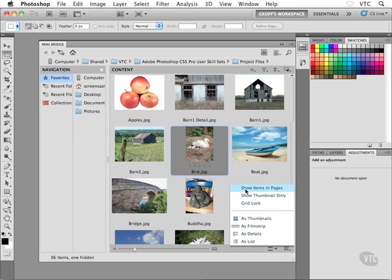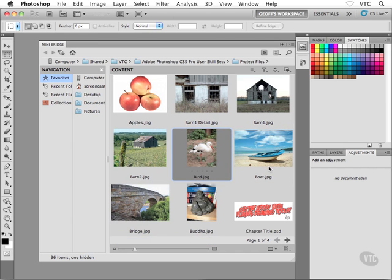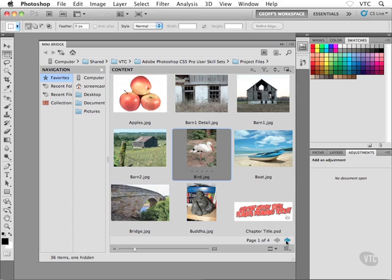Now what we can do, the first item here we have is show items in pages. So if I go ahead and choose that guy, what happens is I lose the vertical scroll bar inside Bridge, and now I have page one of four with a pair of navigation arrows.